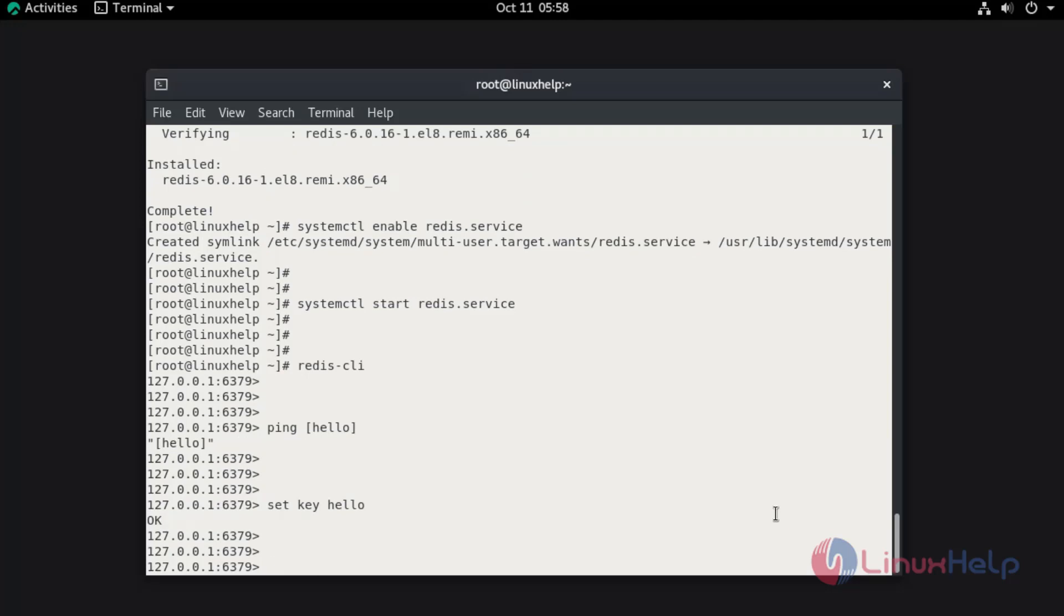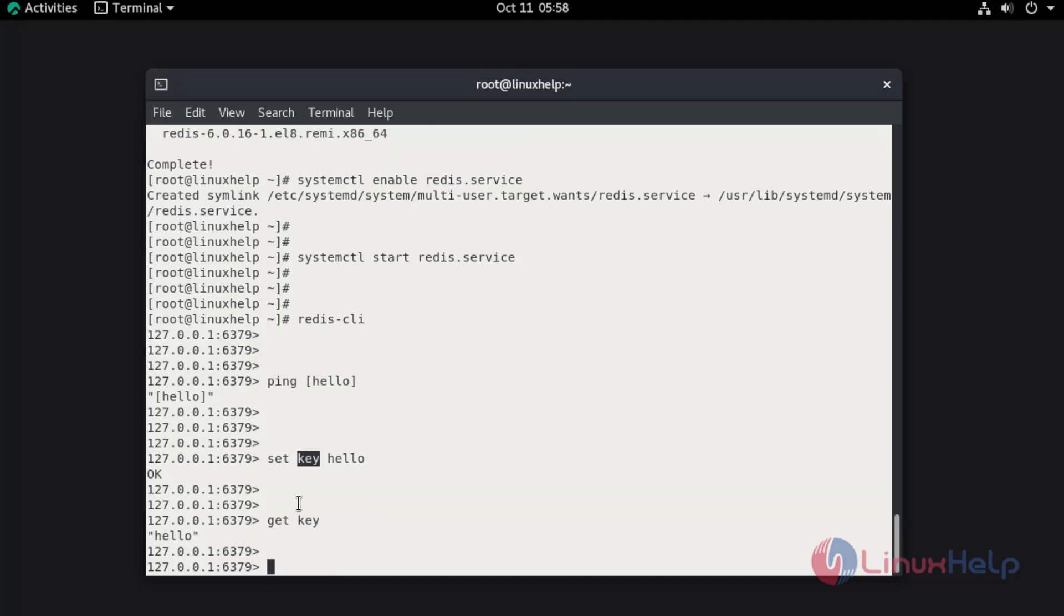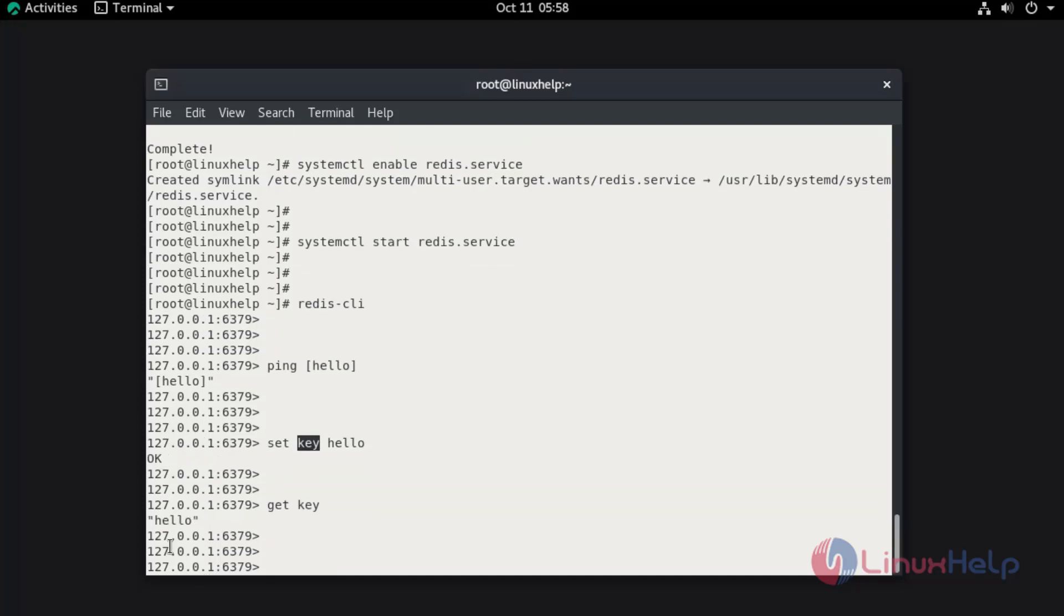Now I am going to get the value. I am going to get the string in the value by using the string key. Here you can see the string value of hello.